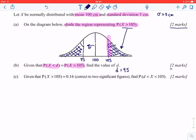To get the two marks on this question: the first mark is for recognizing that the distribution is symmetric, and so the probability on the left side has to be the same as the probability above 105. The second mark is for the value of d equal to 95.